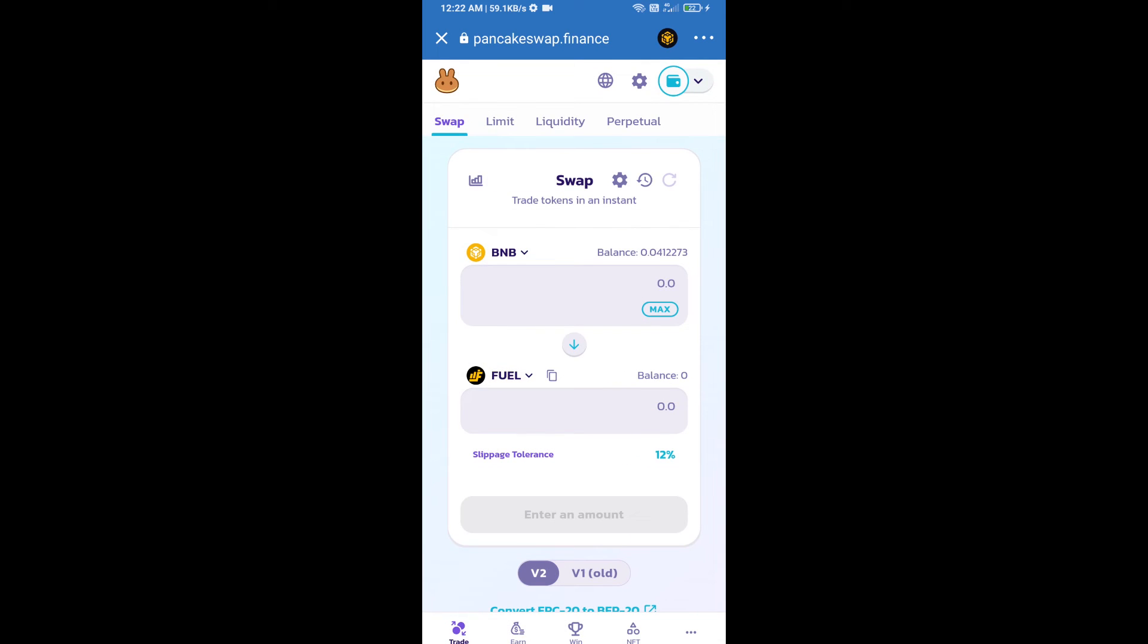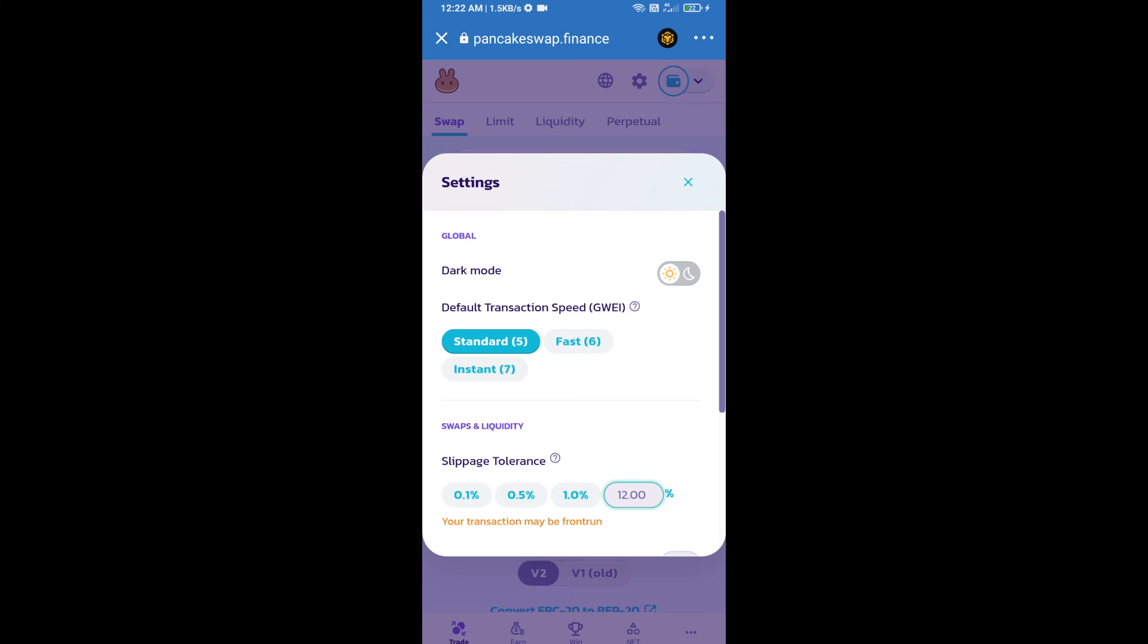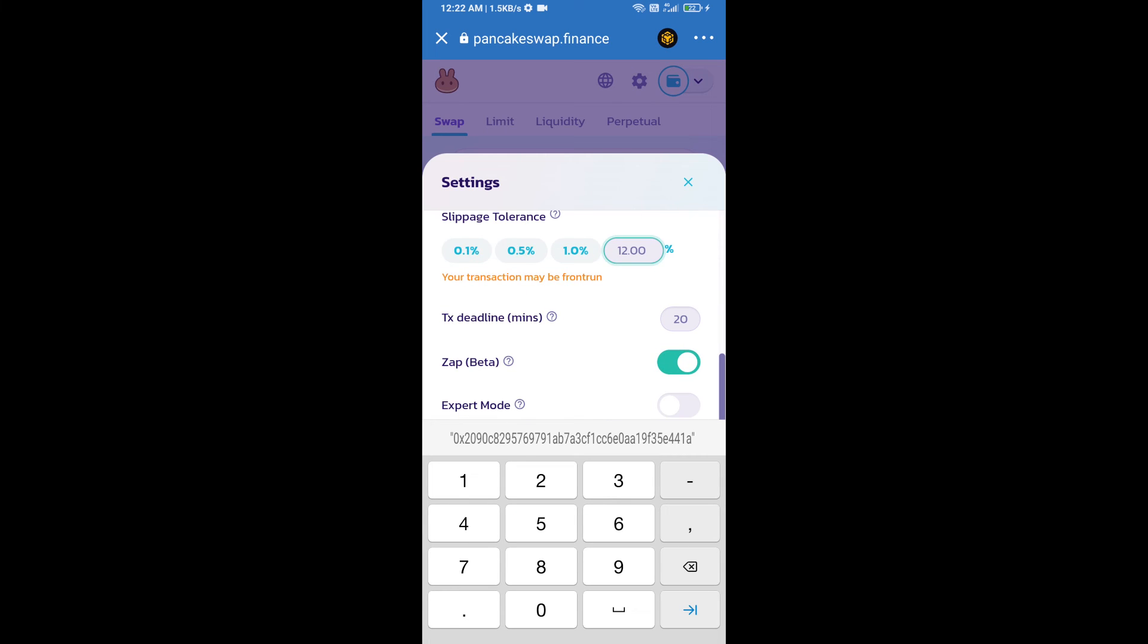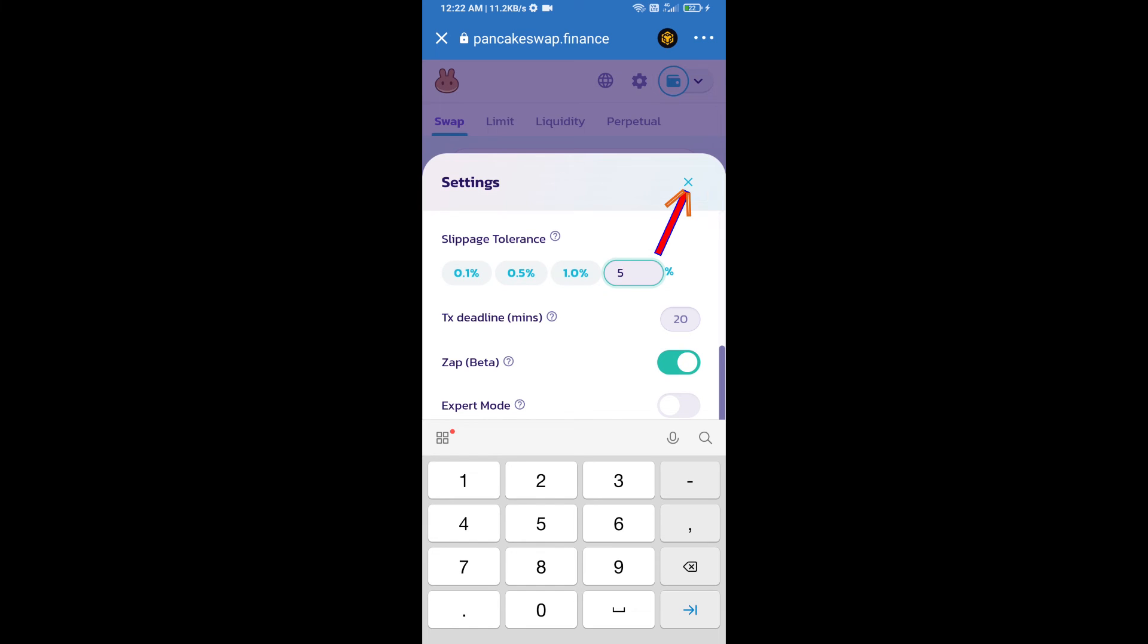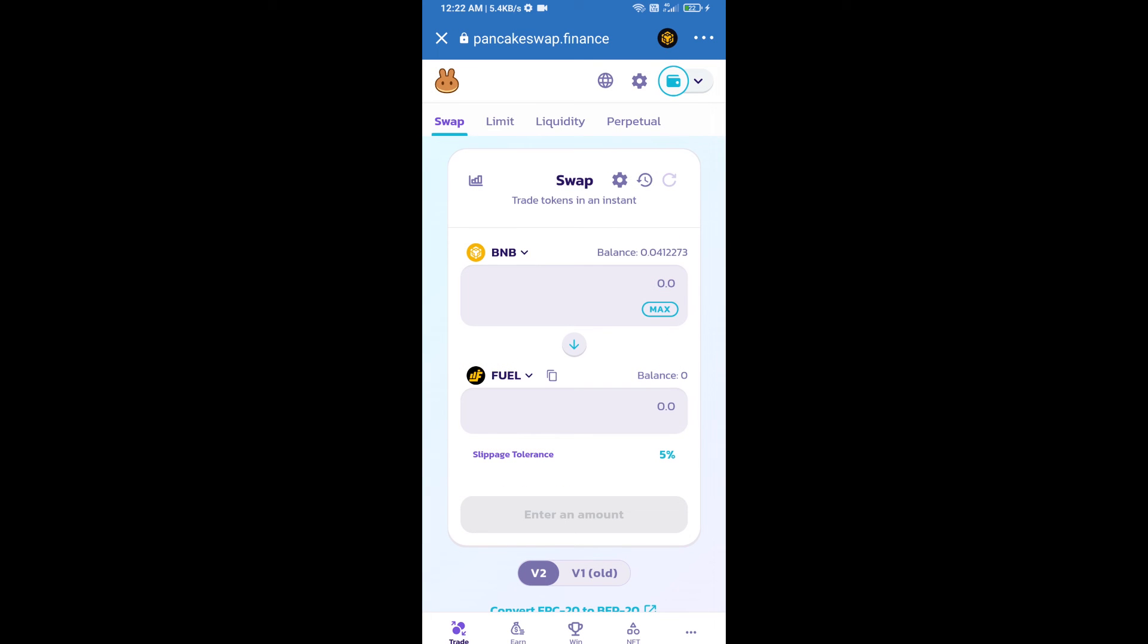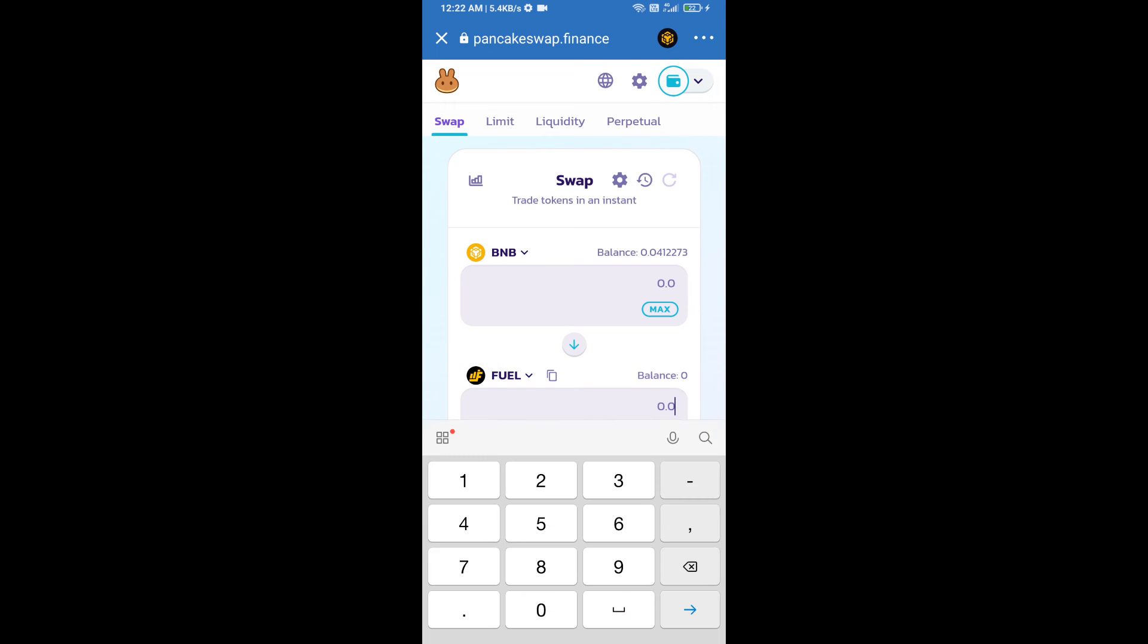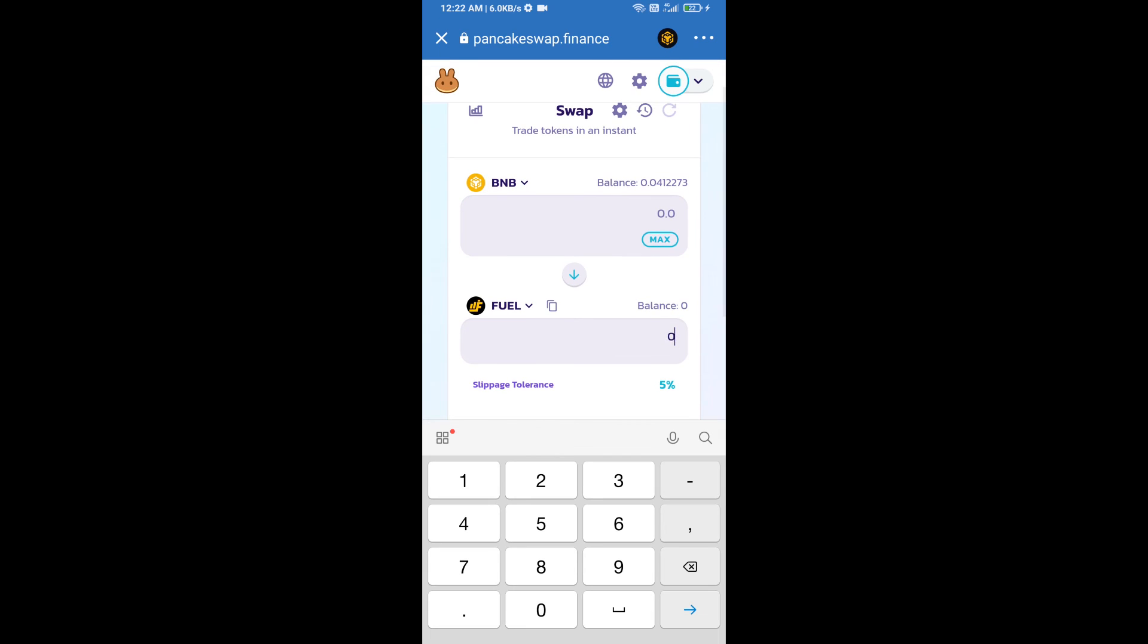After that, we will set slippage for effective purchasing. Click on this icon and set 5 percent slippage. Click on cut icon. Here we will enter number of tokens.